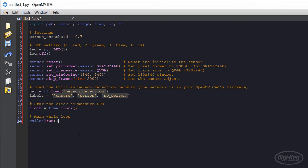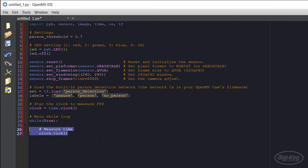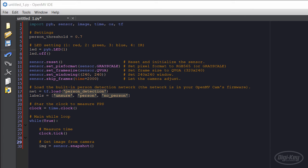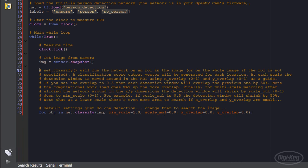In the main while loop, we call clock.tick to update the time and then immediately get an image from the camera. I left the comments in here from the OpenMV example so you can see how the classify function works.